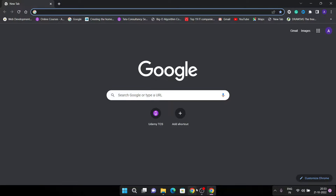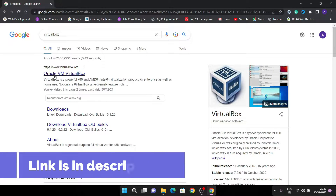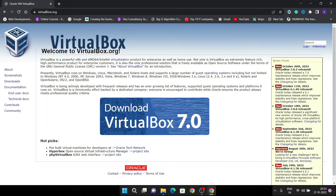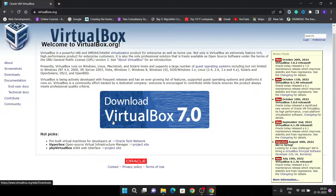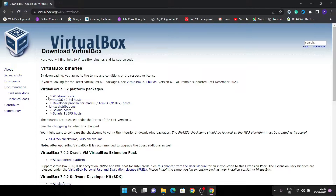First of all we need to download VirtualBox, so open your favorite browser and search for VirtualBox. You will be redirected to the link from virtualbox.org. VirtualBox is purchased by Oracle Systems. The current version is 7.0, so just click on the VirtualBox download button. This is the download page of VirtualBox and you can see there are multiple downloads available.